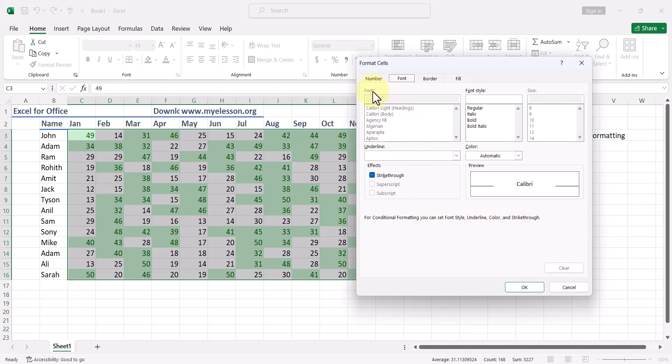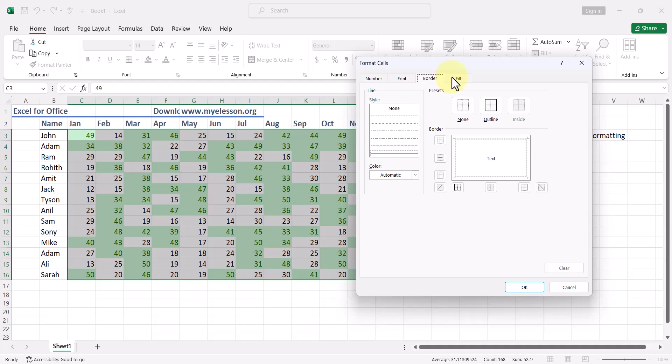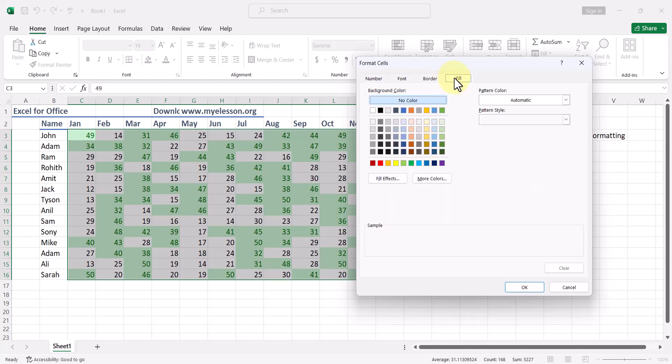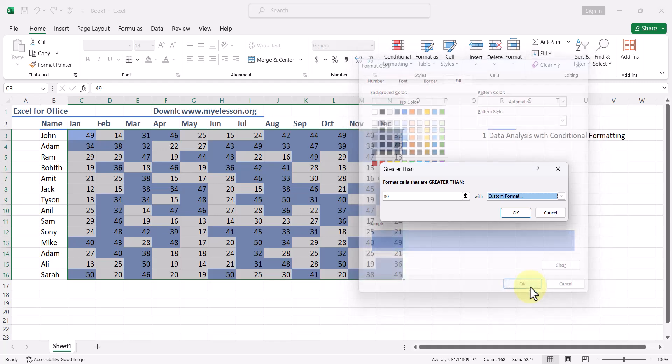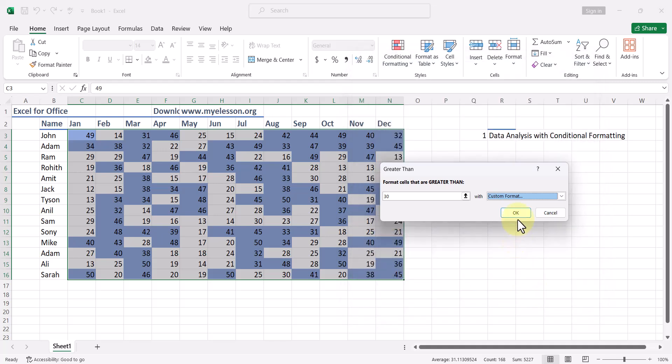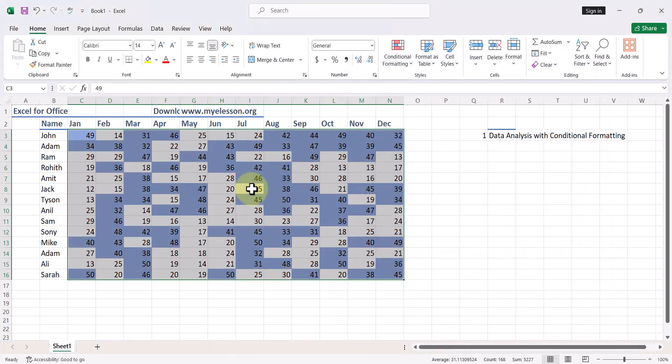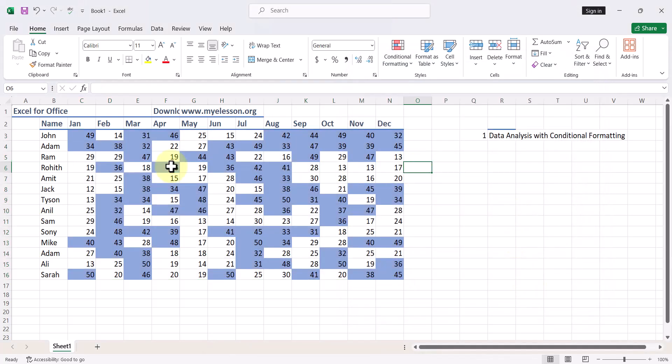If I want to find any other color, I go to Custom Format. From here I can choose font, border, style. Fill color is here. I choose this color, I say okay. So this is now all people above 30, they are highlighted. Simple, right?